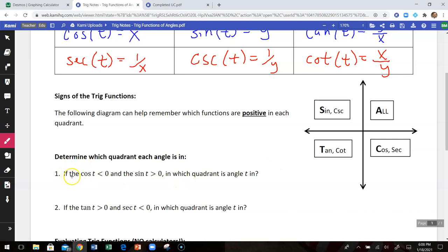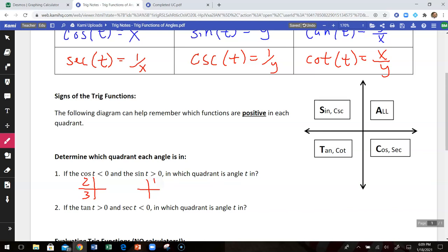Here's a question: the cosine of angle t is less than 0 and the sine of angle t is positive — in which quadrant is angle t? Each condition narrows it to two quadrants. Cosine is x; where is x negative? That could be quadrant 2 or quadrant 3. Sine is the y-coordinate; where are y-coordinates positive? That could be quadrant 1 or quadrant 2. So the angle has to be in quadrant 2, because that is where those two conditions meet up.